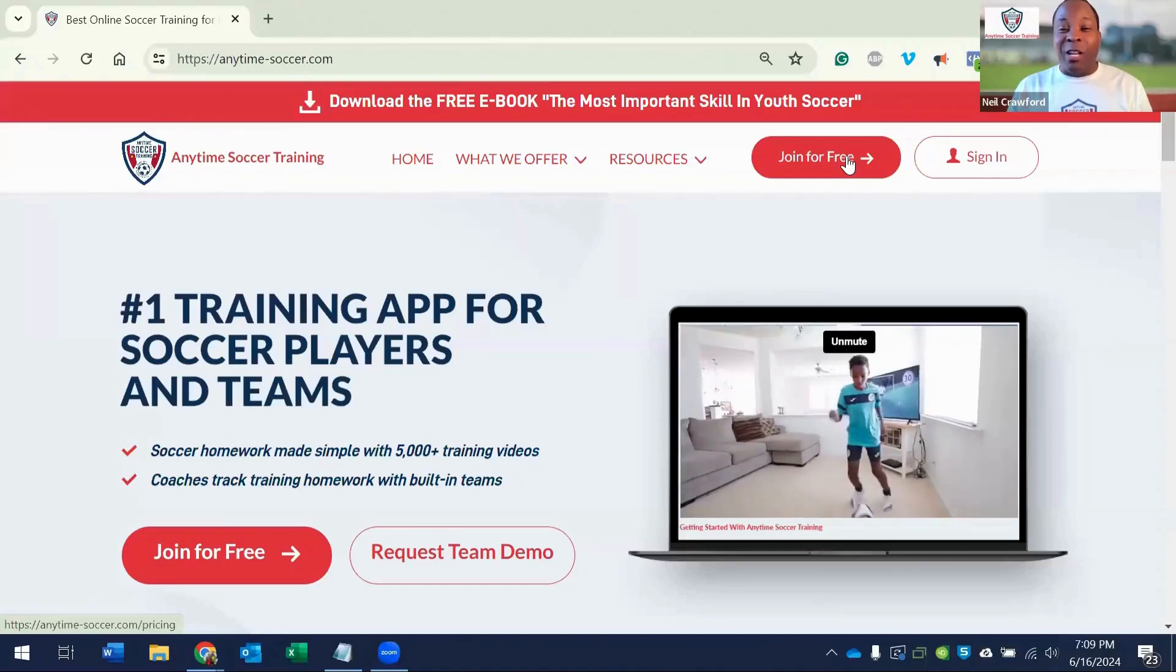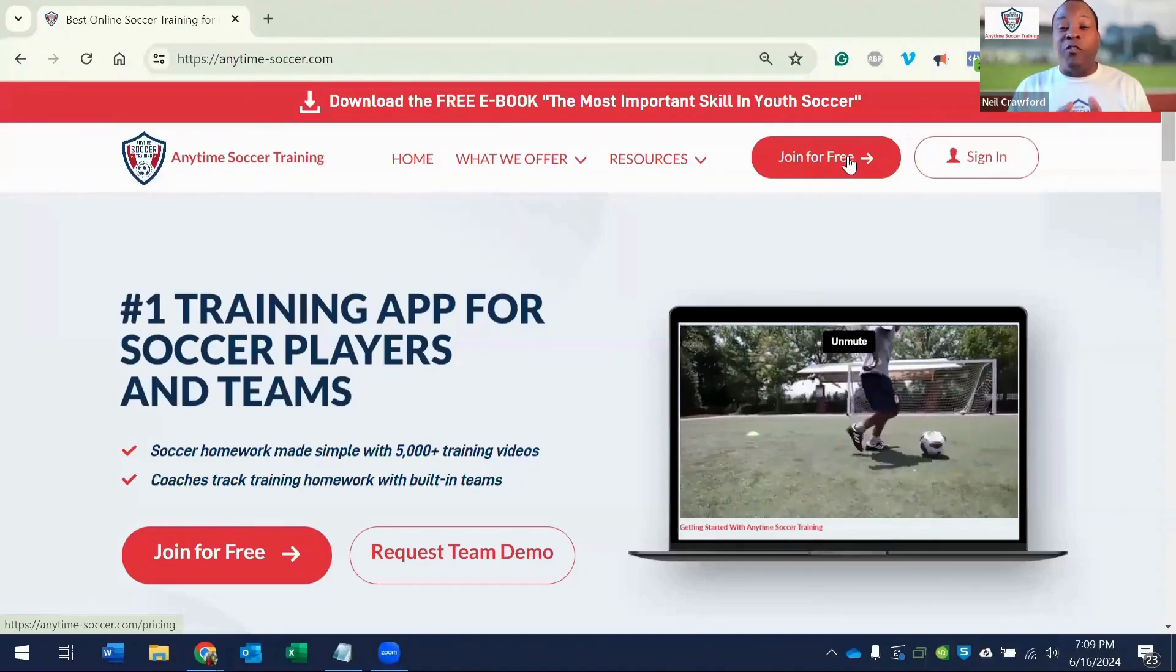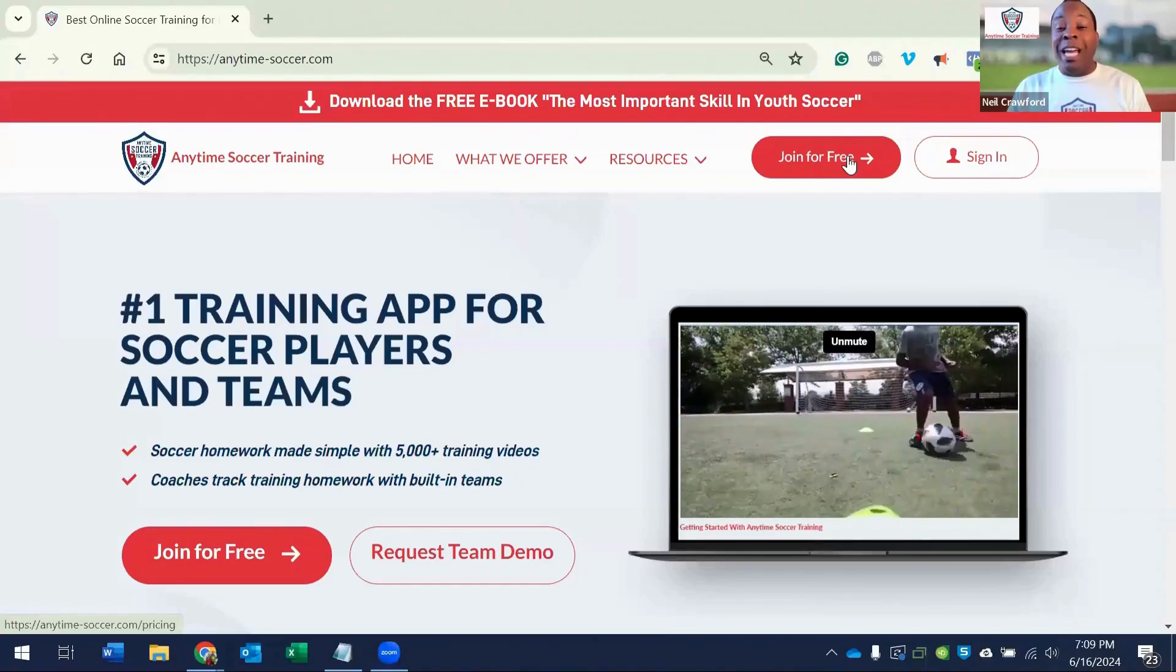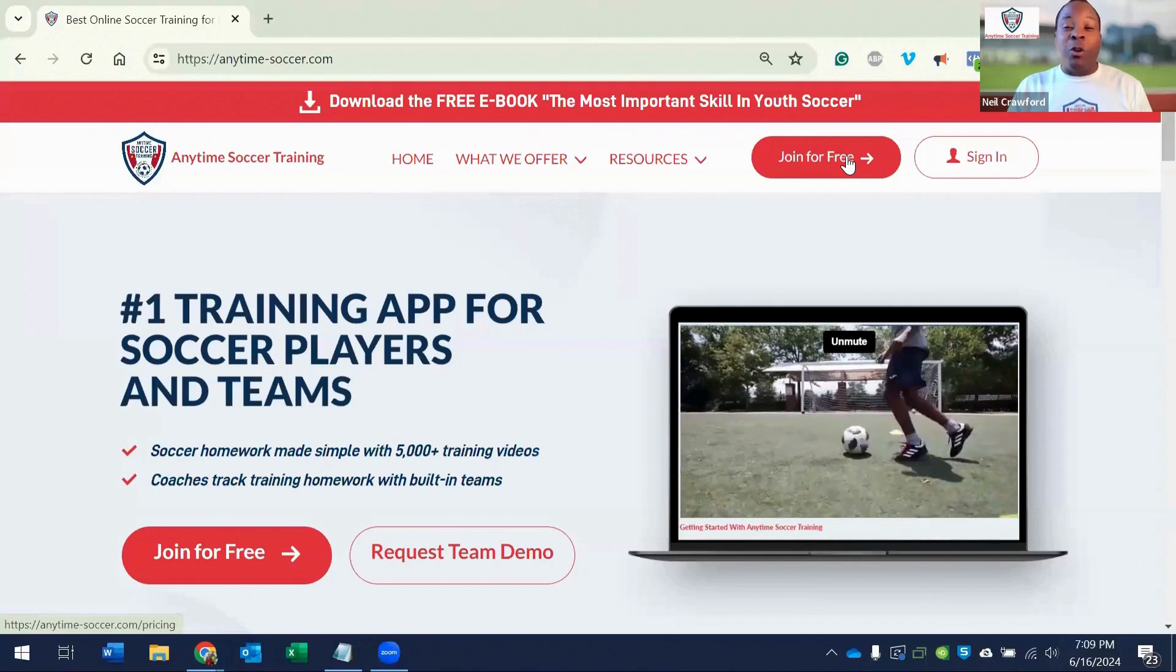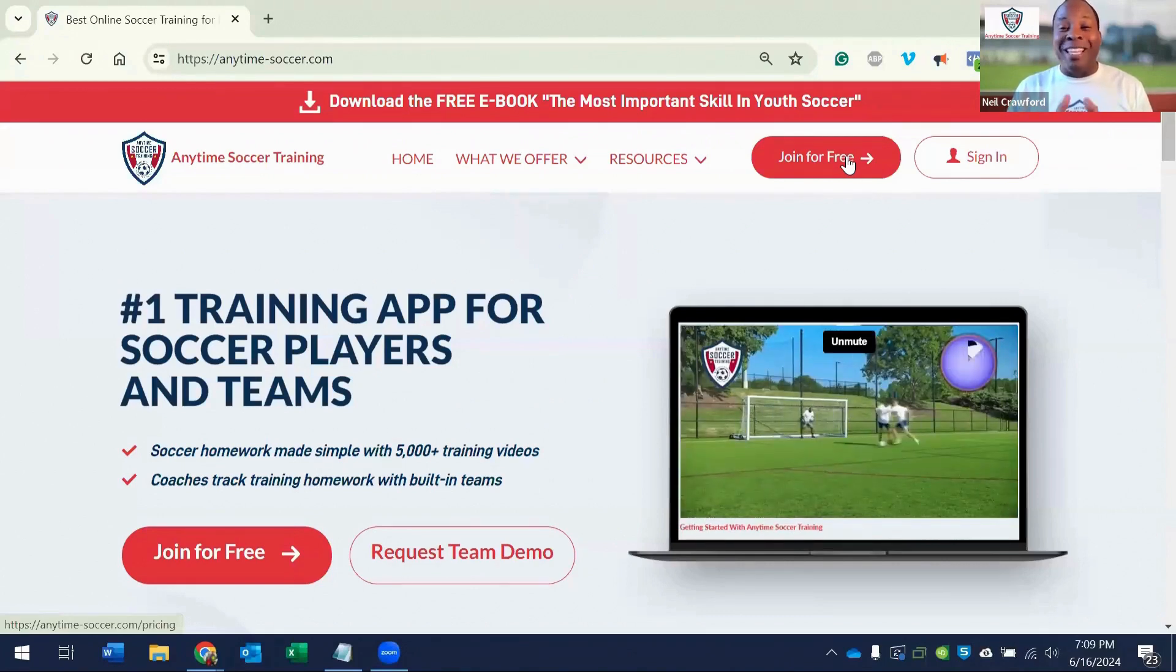Welcome to Anytime Soccer Training. In this video, I'm going to show you the fastest way to get started with the 1000 Touch Ball Mastery program. Let's begin.